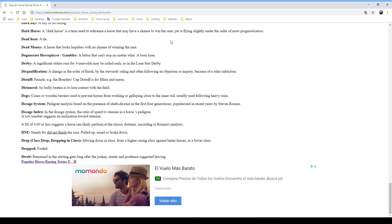'DNF' stands for 'did not finish' — the horse pulled up, was eased, or broke down during the race. A 'drop' or 'class drop' means the horse is moving from a higher class to a lower class, so it should have a better chance today since the competition will be easier. 'Dropped' in breeding means the mare foaled the baby horse. 'Dwelt' means the horse remained in the starting gate long after the jockey and starter suggested leaving.